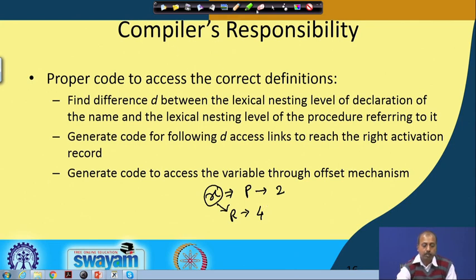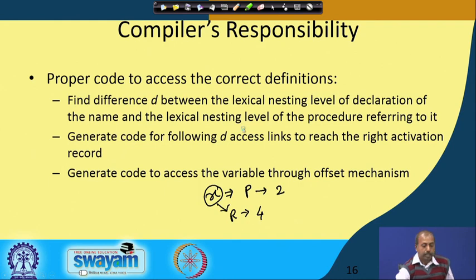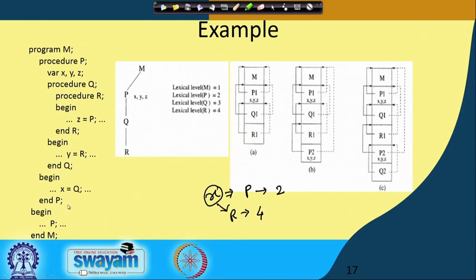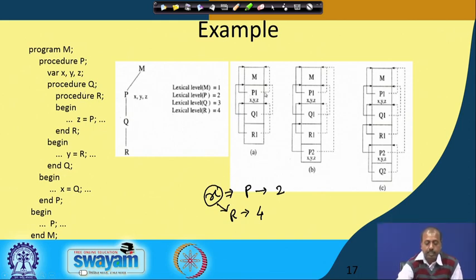We will take an example and explain it. In the previous case, this was the program with variables x, y, z, etc. Suppose we are at a situation where from the main routine, P1 has been called. In P1, it has references to x, y, and z, and P1's access link points to the parent frame, which is M. So the access link is pointing to M.